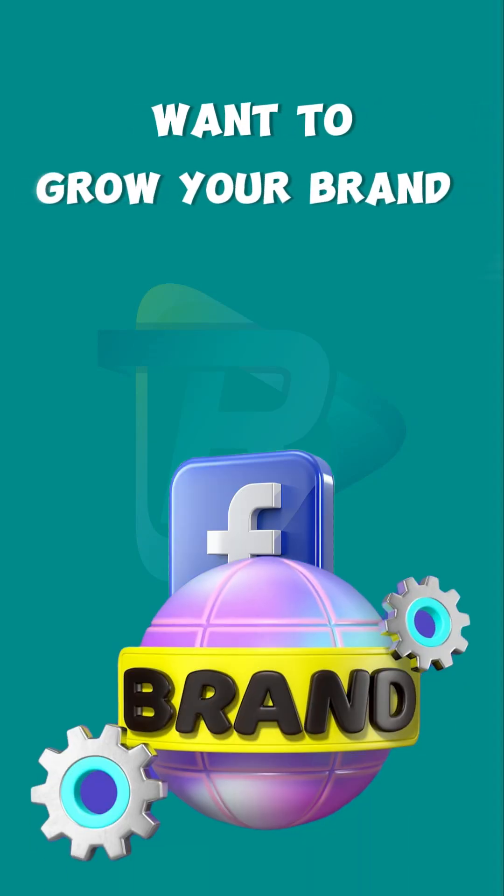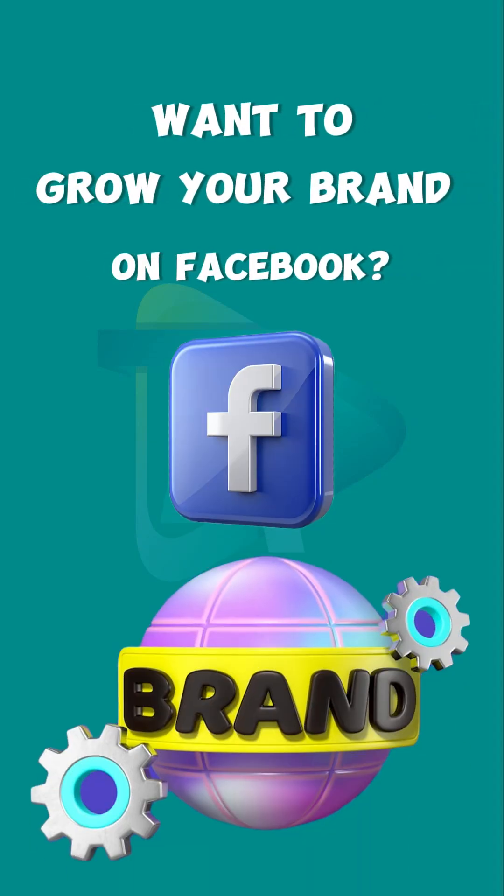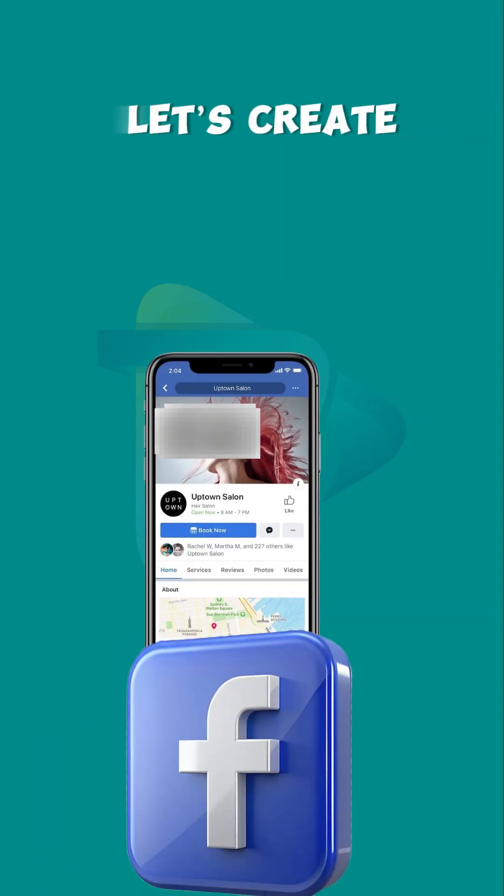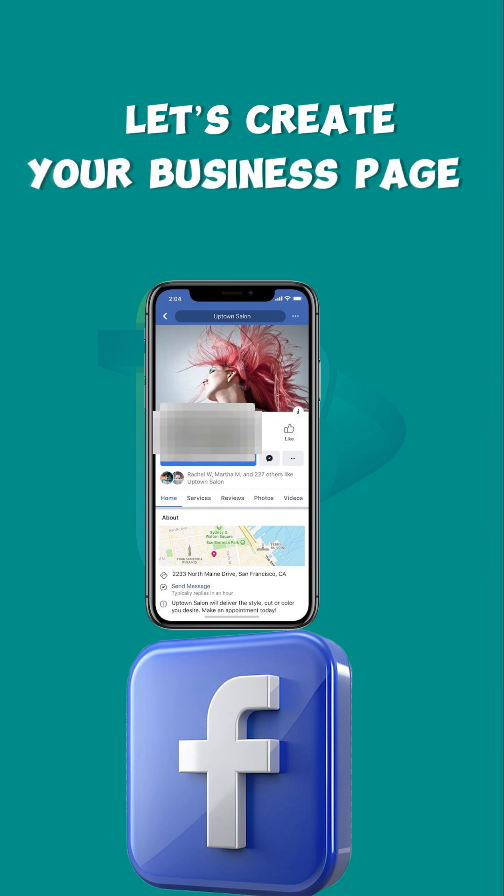Want to grow your brand on Facebook? Let's create your business page in just a few steps.